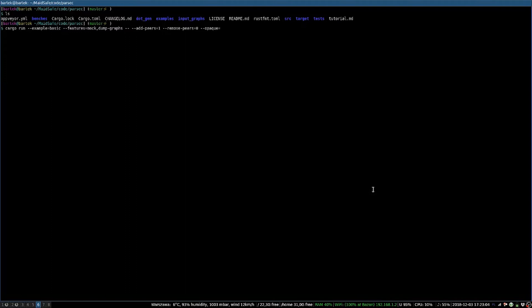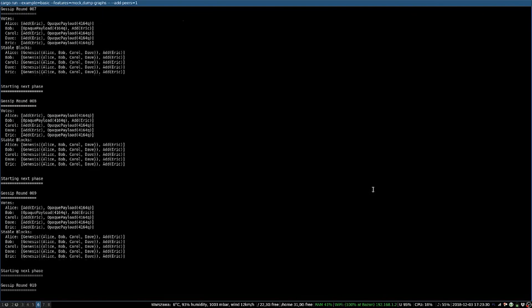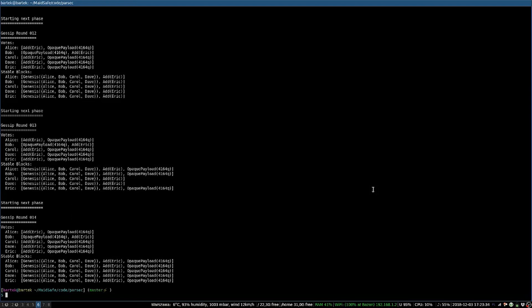Opaque events are payloads which are unreadable to Parsec. In this example, we'll add one peer, we'll remove none, and we'll have one opaque event. As you can see, this can run and achieve consensus in 14 rounds. This shows nodes gossiping and separating them into rounds. But just to be clear, these rounds are shown purely for visualisation — they don't occur in the live network. If we go back to round 12, we can see the order in which nodes voted. Alice voted to add Eric, followed by the opaque payload. Bob, on the other hand, did the opposite, with Carol. And Dave and Eric voted the same as Alice.